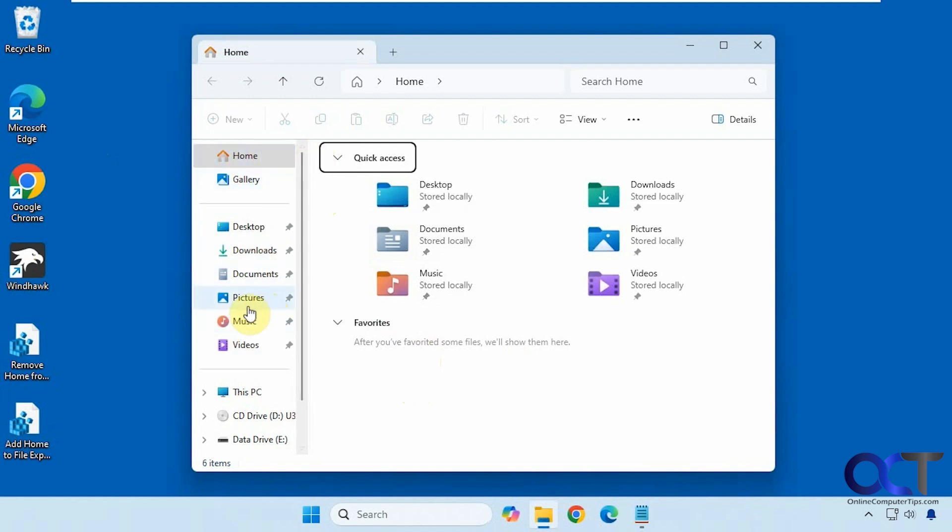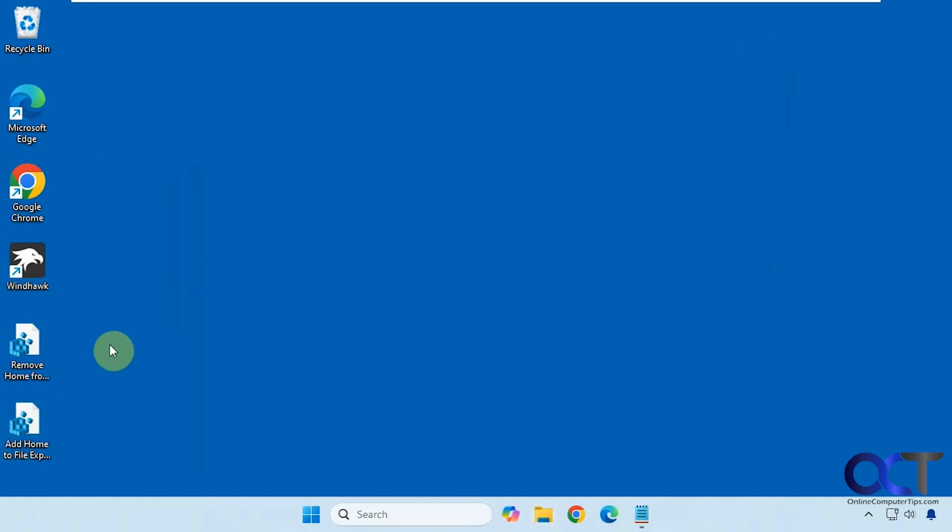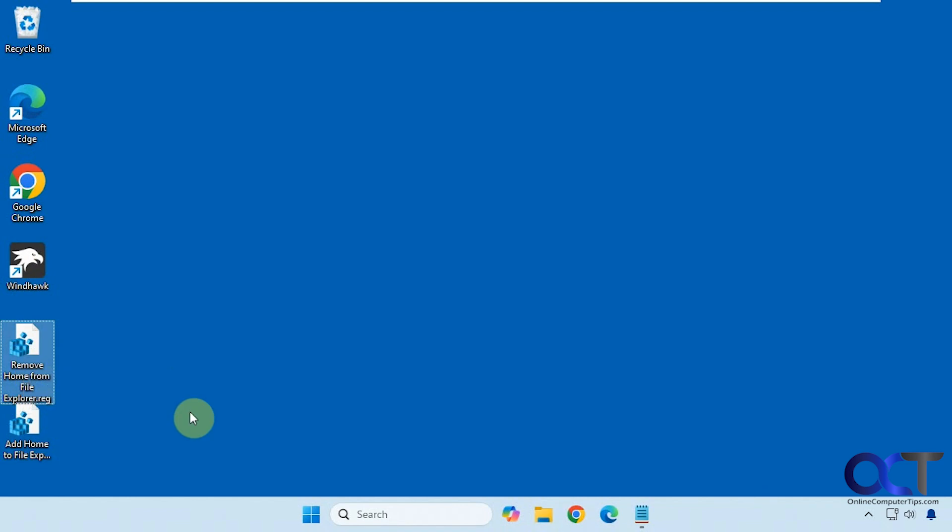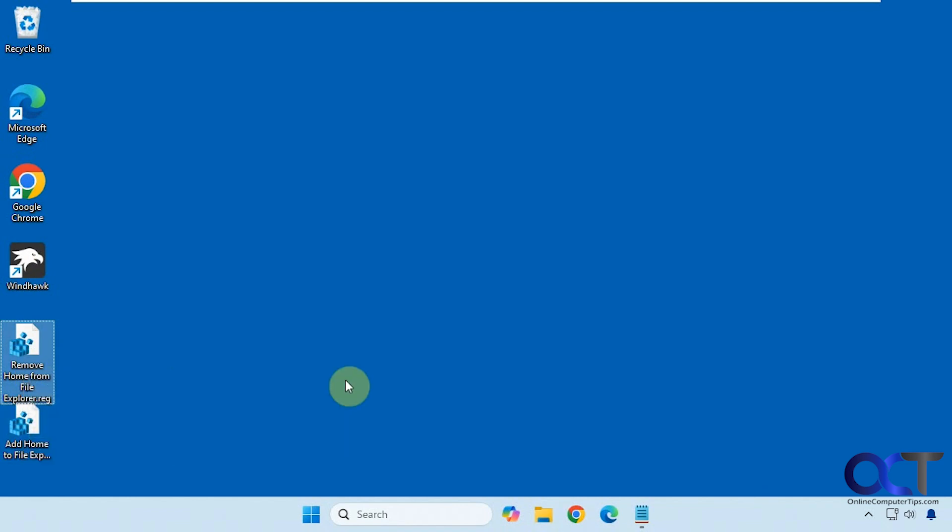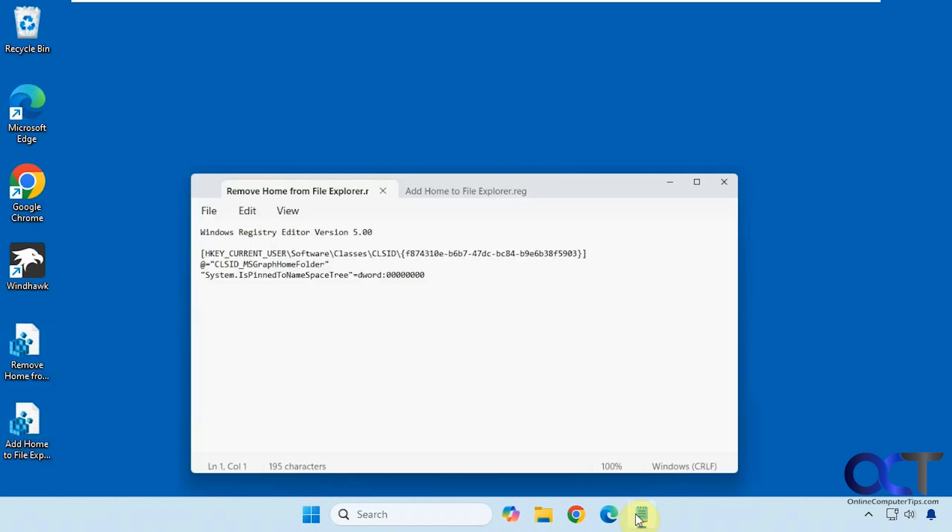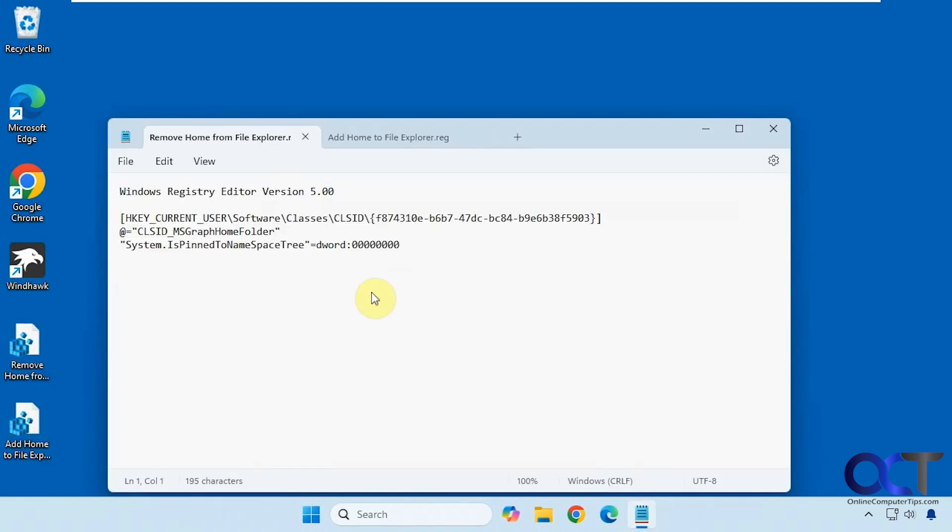You could easily remove this using a quick registry edit. Alright, so I have two files here. One to remove home from File Explorer and then one to add it back if you want to add it back. So here's what they look like.